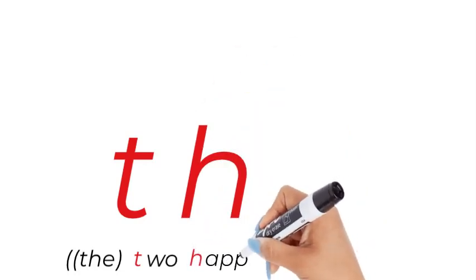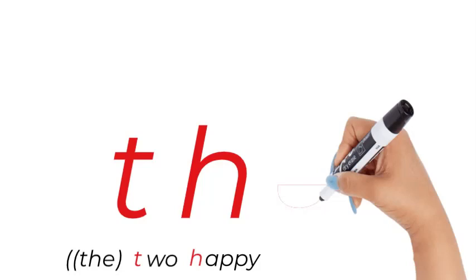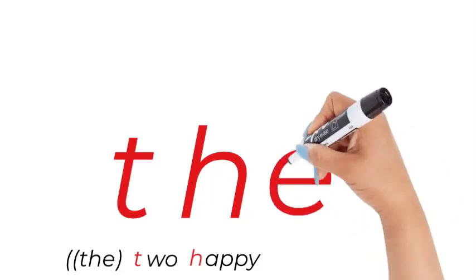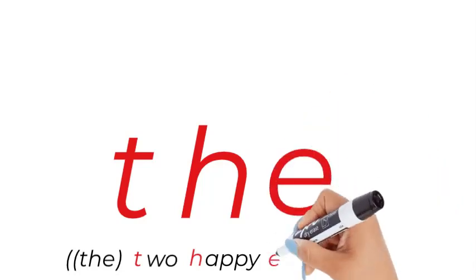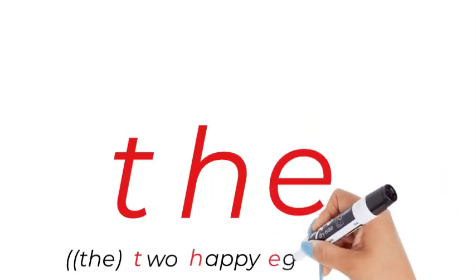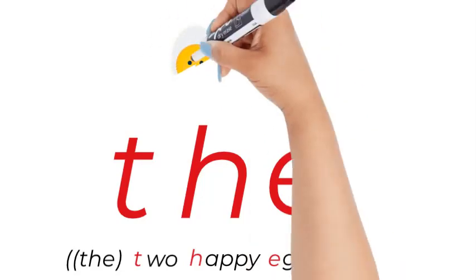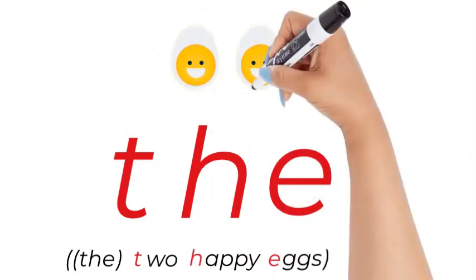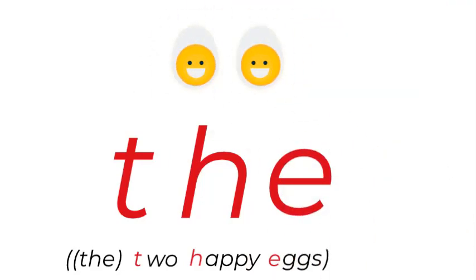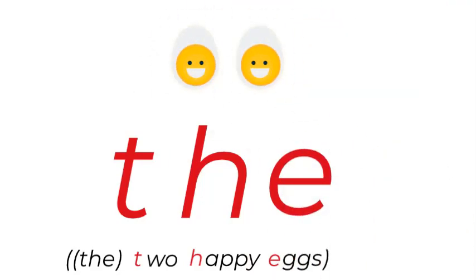Happy, the two happy, now there's an e that you cannot hear, eggs, the two happy eggs and there are the two happy eggs.